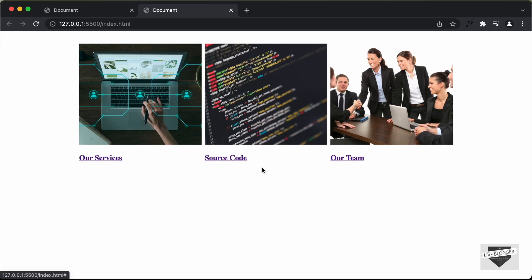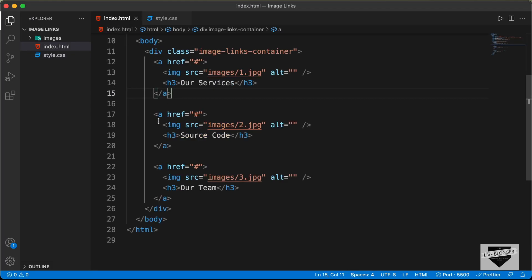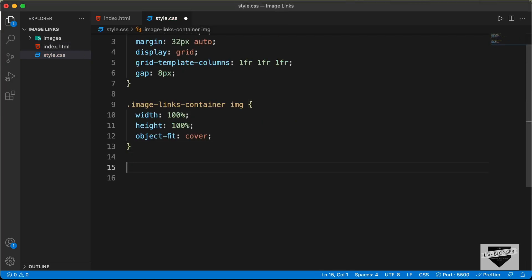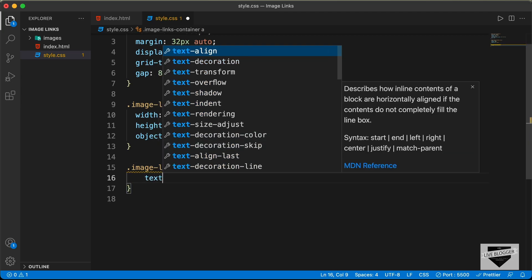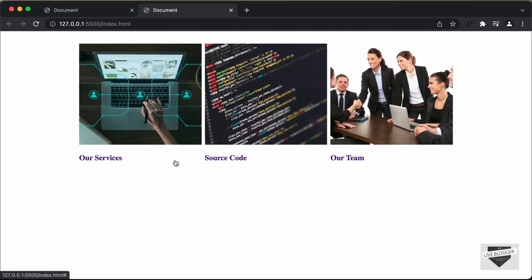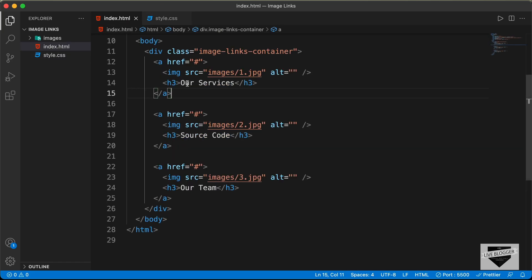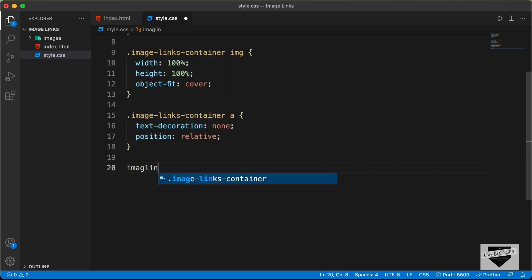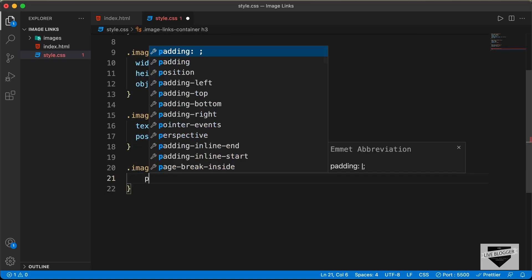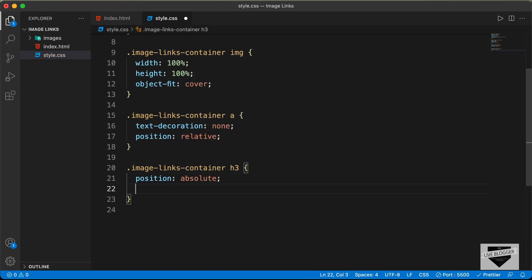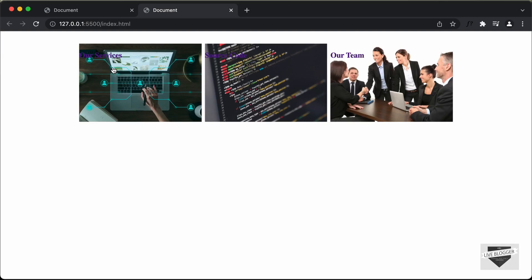Now let's style the headings. The headings are inside the anchor tag, so we can see they have underlines. I'll target '.image-links-container a' and set text-decoration to none. Now there are no underlines. Next, we need to position the headings at the top, so we set the position of the anchor tags to relative, and then target '.image-links-container h3' and set its position to absolute with top set to 0.